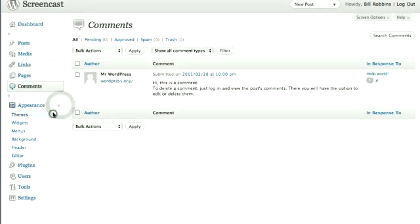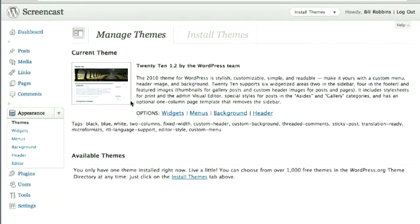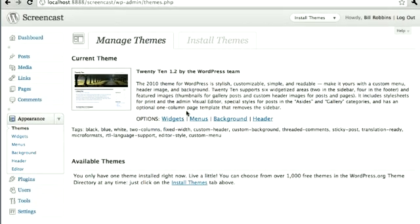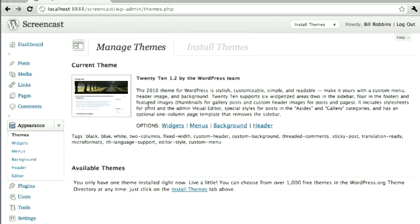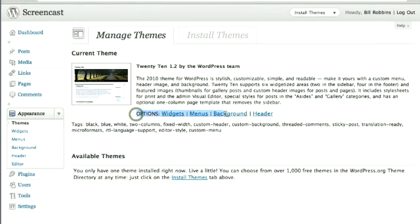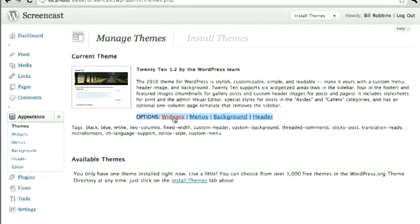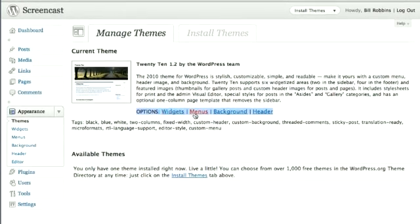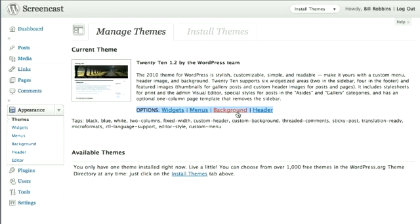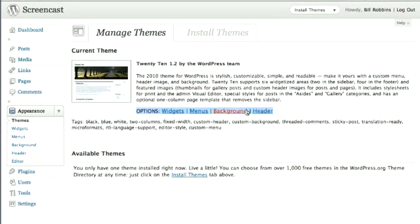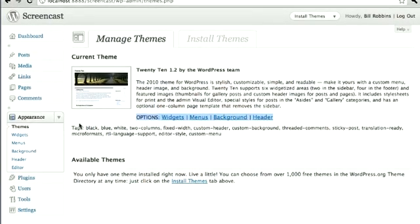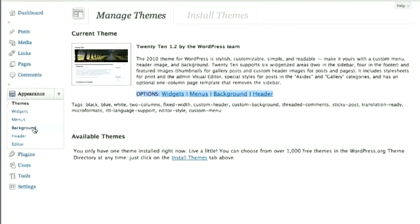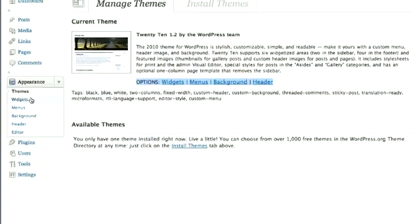This is where you can go and add in new themes. With version 3.1, they've given us a nice little options line right here. It lets us easily get to Widgets, create our navigation menus, change the background, and the header if the theme supports those. You can also get those right here as well.